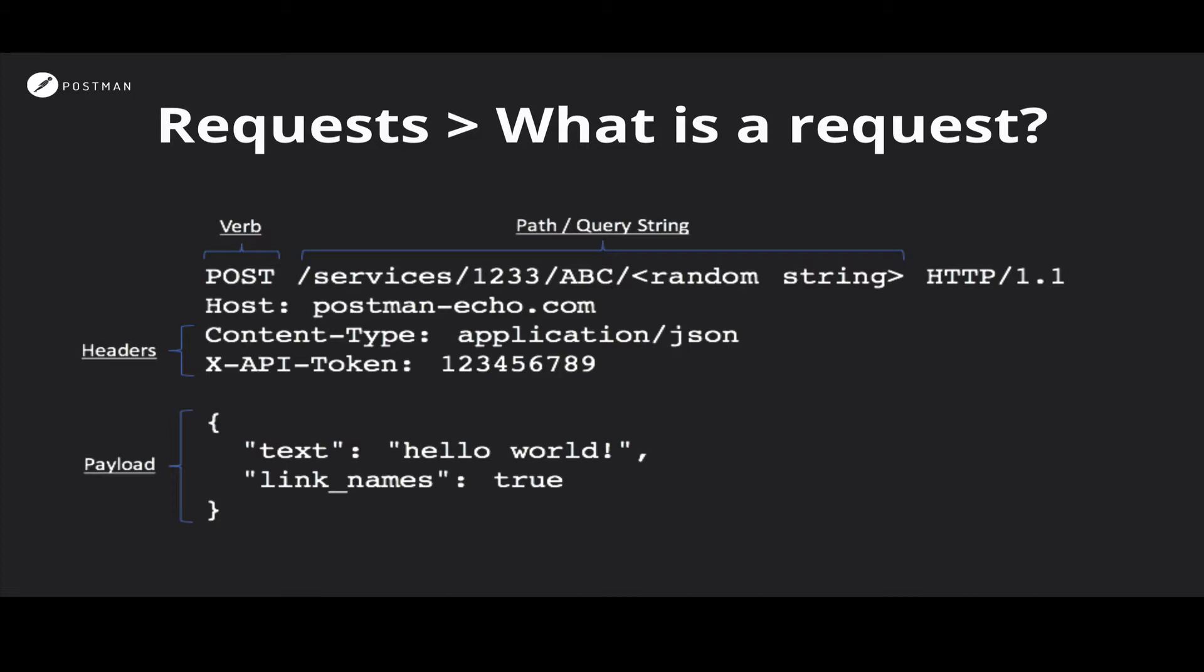And then we have the meat of the request, the request payload, which is where the actual content of the request resides. Say you're sending a note to a friend on Facebook or uploading a photograph. The actual contents of the note or the photograph will be in the payload.